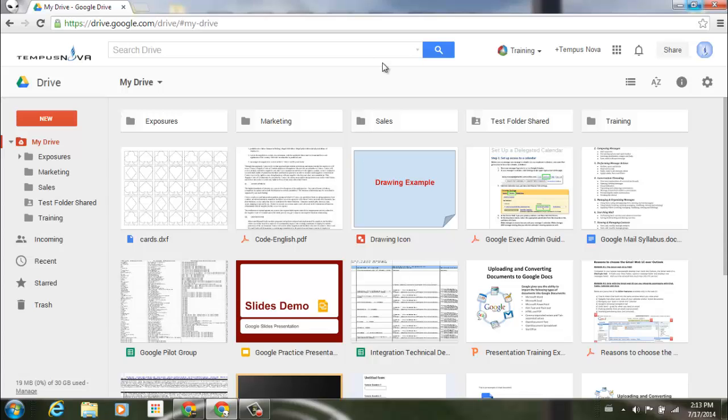Since Google has just released a new redesigned look to their Google Drive, I'd like to show you a few things about organizing your files and creating some folders.